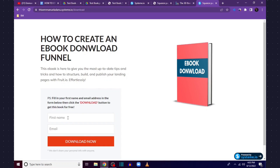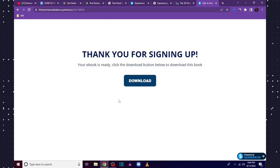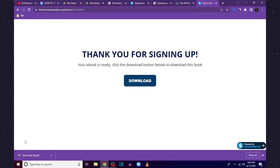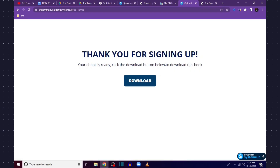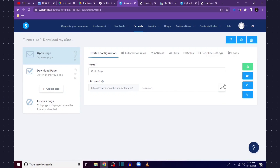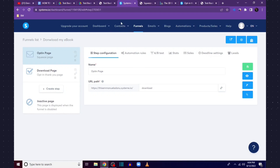I'll fill in my name and email address and click Download Now. That takes us to our thank you page. I'll click the Download button — and you can see the ebook has been downloaded successfully. Anyone who visits the opt-in page, enters their name and email, and clicks the download button will download the book you're offering. Now if you want to start driving traffic, use this opt-in page link on your Facebook ads, Google ads, or wherever you get traffic from.